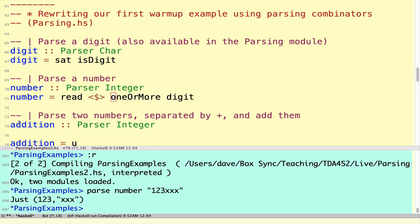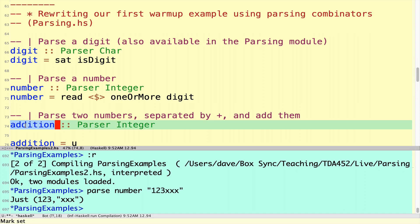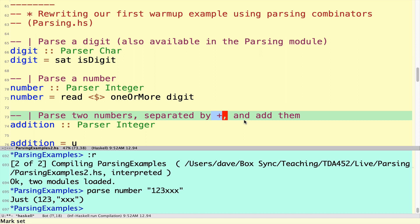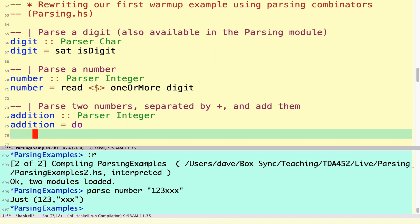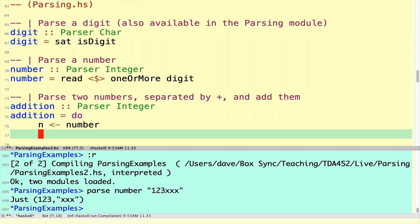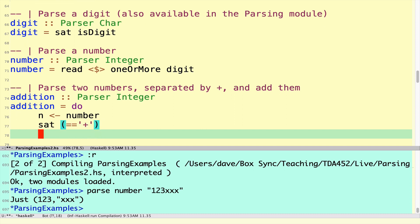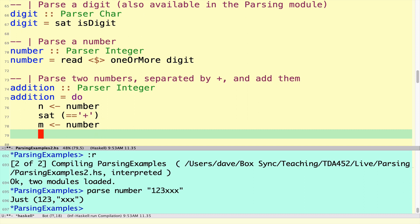Now we come to the point where we really need to use some notion of sequencing. First parse one thing then another. In particular we're going to parse a number, then we're going to parse the plus symbol, then we're going to parse another number. The way that we do sequencing is to take advantage of the fact that parser is in the class monad. So we use a do block and list the sequence of operations that we want to perform. The first thing we want to do is get a number and give it a name, so I'm going to call that number n. Then we're going to parse a single plus symbol, a character that satisfies being equal to the plus symbol. And then we're going to parse another number, m. And then what we're going to deliver is the sum of m and n.